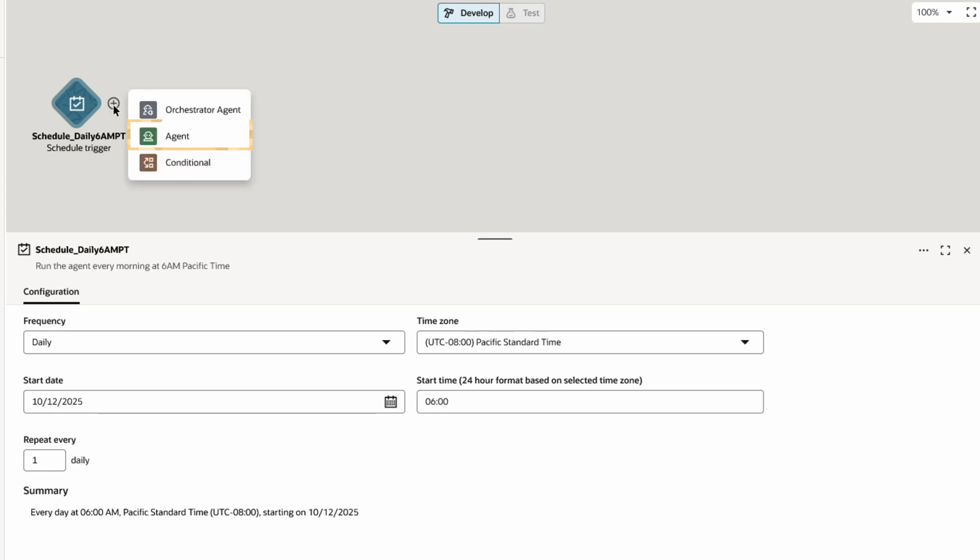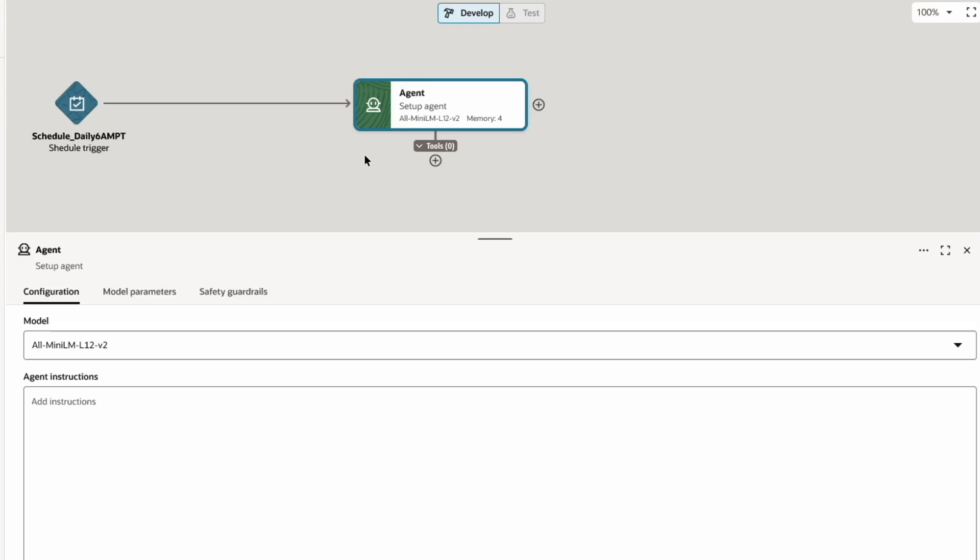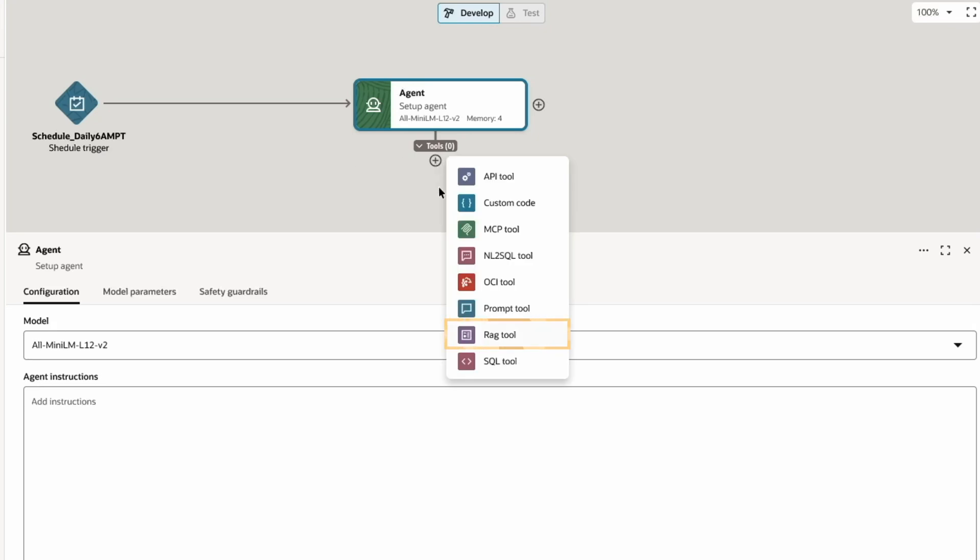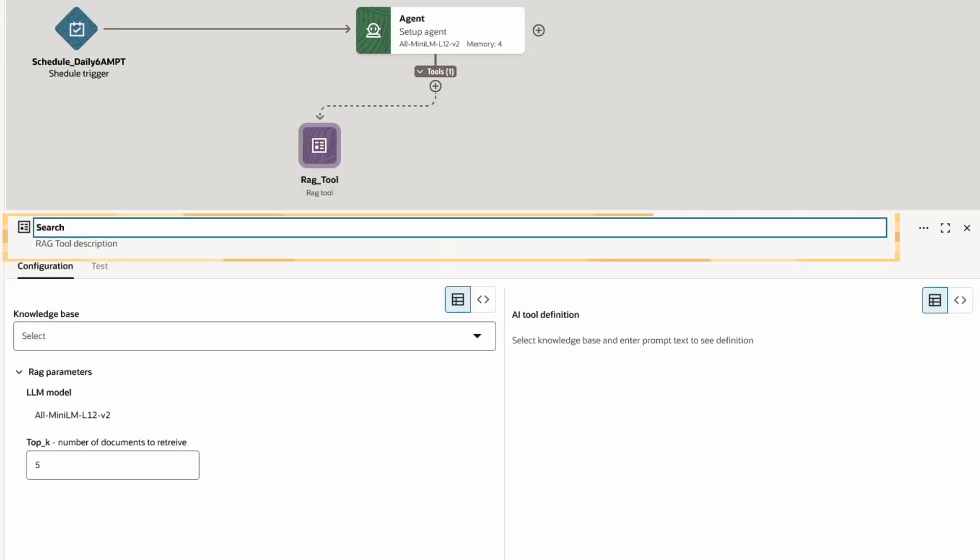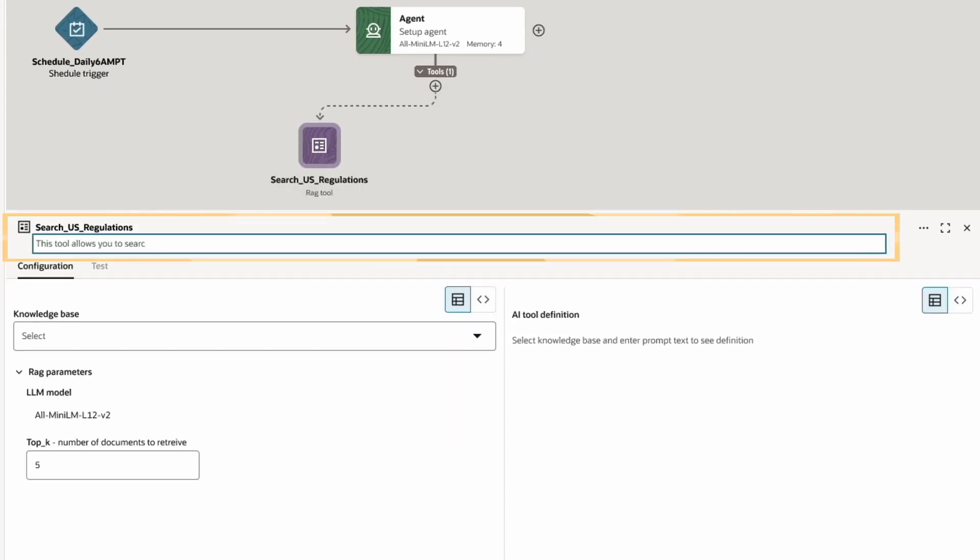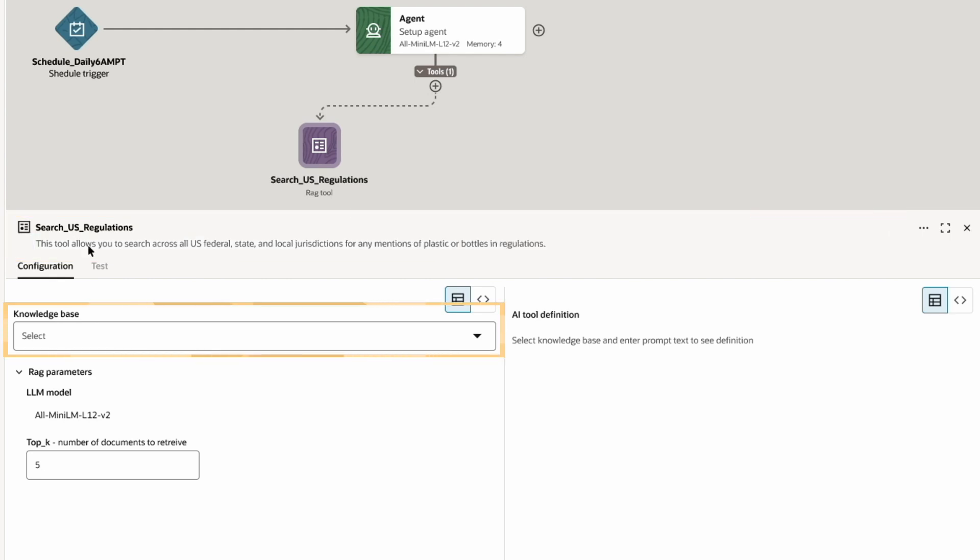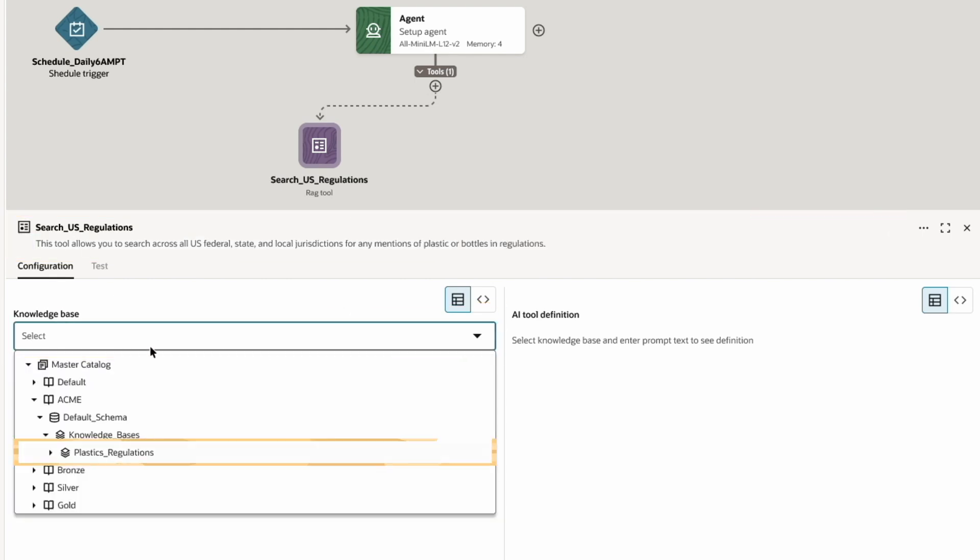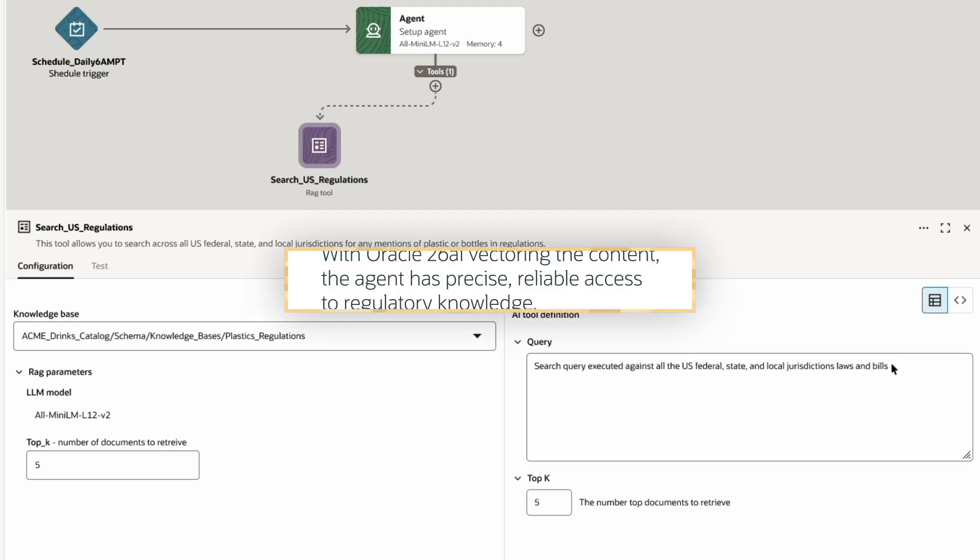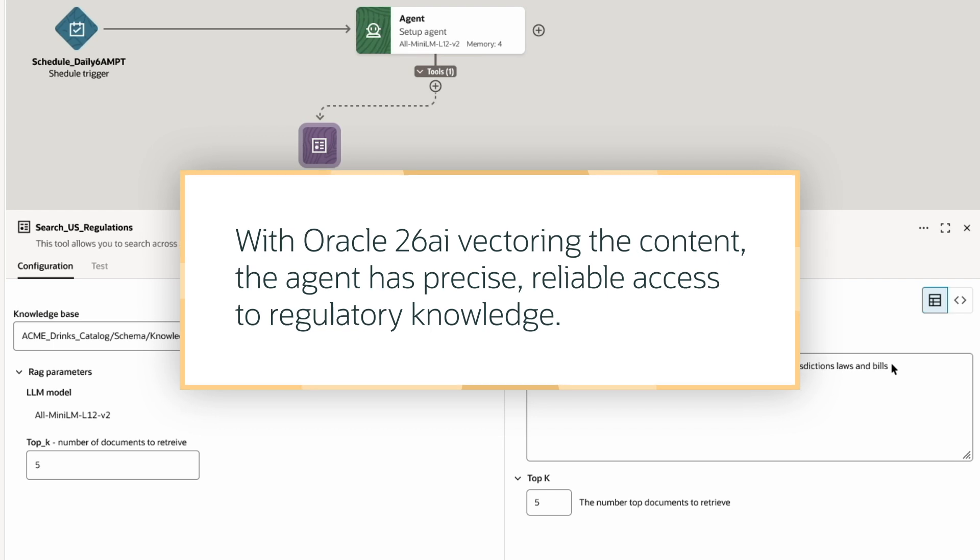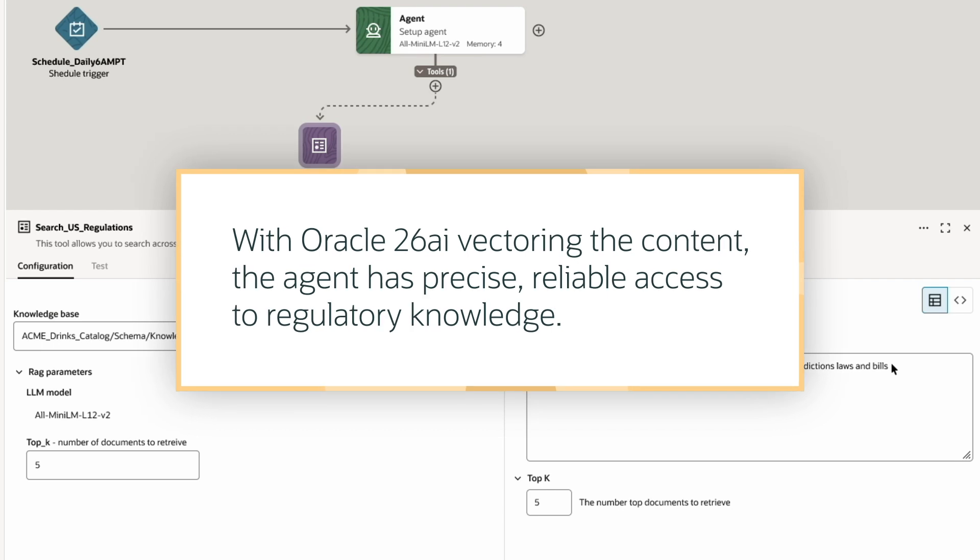Next, I'll add an agent and start assembling the tools it needs. I'll connect a RAG tool to the agent, give it a name and description, then assign a regulation knowledge base that was built with Oracle 26AI. This allows the agent to scan newly published regulations, compare them to existing rules, and instantly spot any new proposals. With Oracle 26AI vectoring the content, the agent has precise, reliable access to regulatory knowledge.